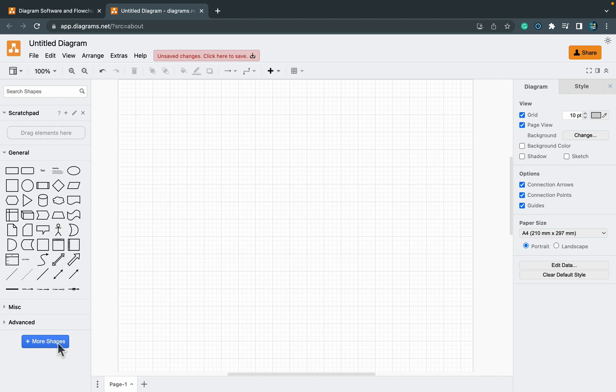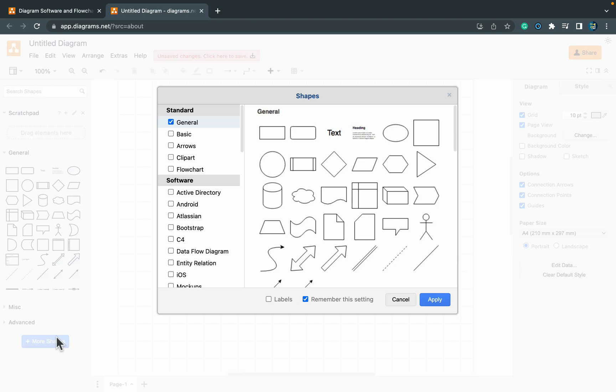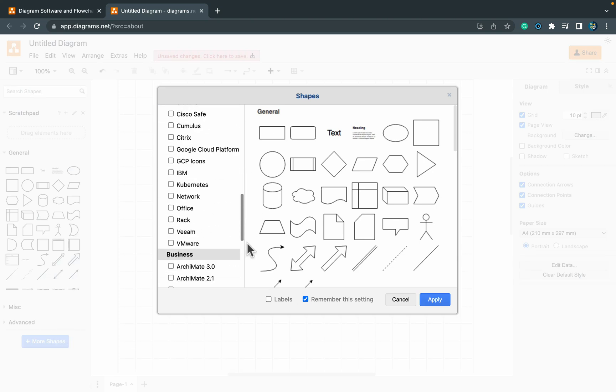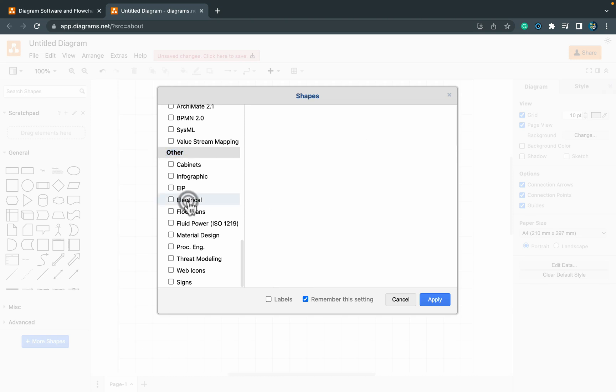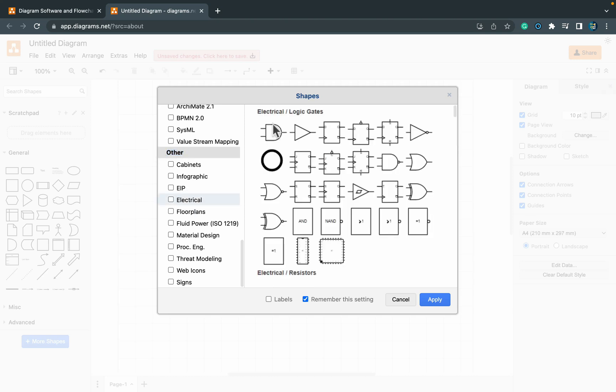Click plus more shapes because we need to add a group of shapes for logic gates. Scroll all the way down and then we got electrical group with logic gates inside. Simply click this checkbox on and then click apply.